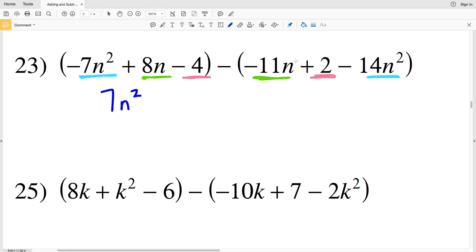This is subtracting a negative, since we're subtracting this polynomial and inside that polynomial the 14n squared is subtracted. If you want to, you can change this to addition and then switch the signs inside as well.